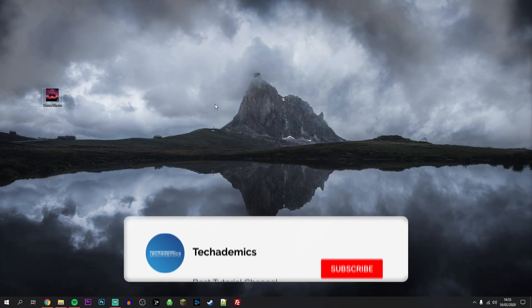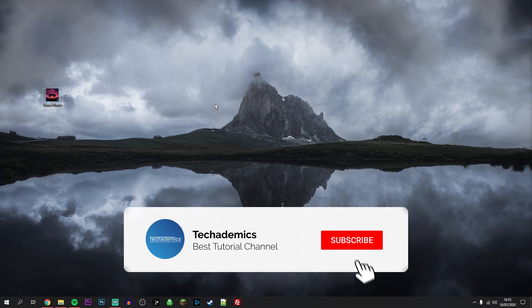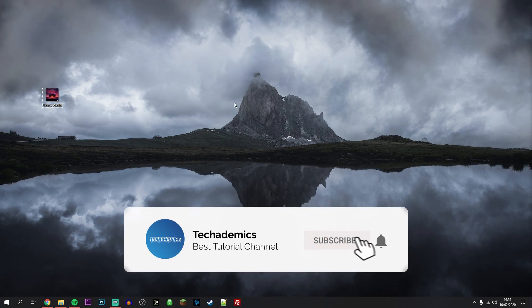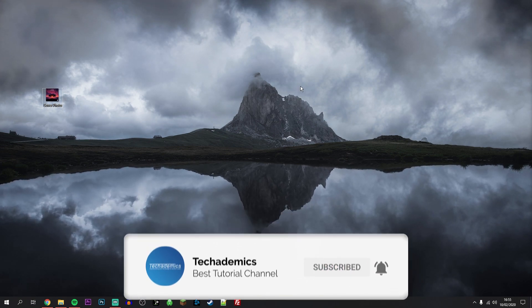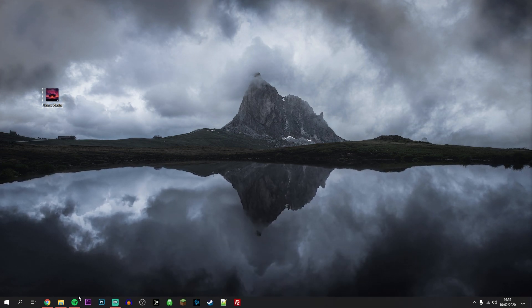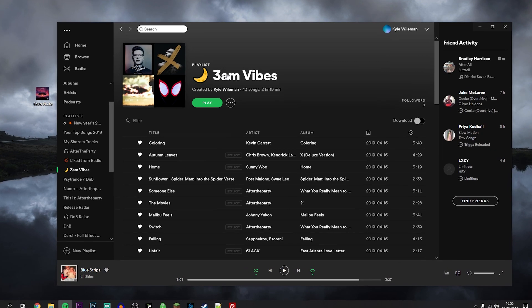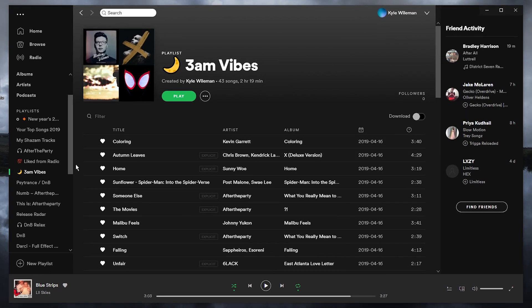In order to change a Spotify playlist picture, it's actually very simple. The first thing we need to do is load up Spotify and click on the playlist you want to edit.